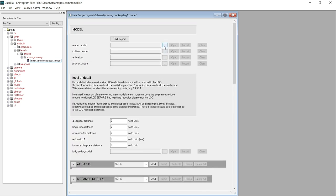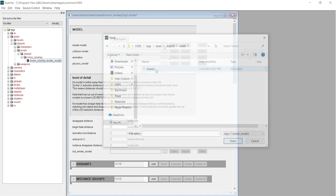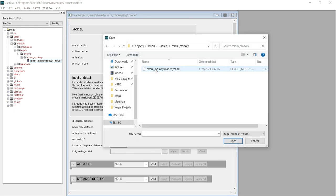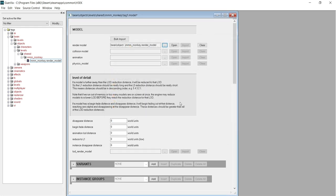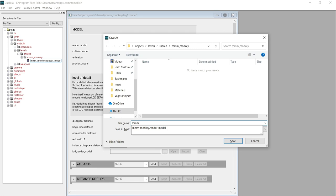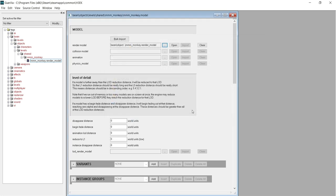Click the three dots icon next to the empty field and find your render model. Now save this tag in the same folder your render model is in. Now that the Model tag has been set up, we need to give the model a defined object type. For this tutorial, we will be setting the model as a Scenery tag.